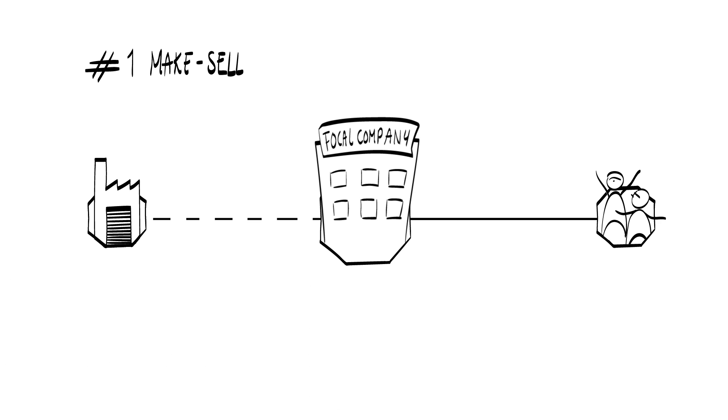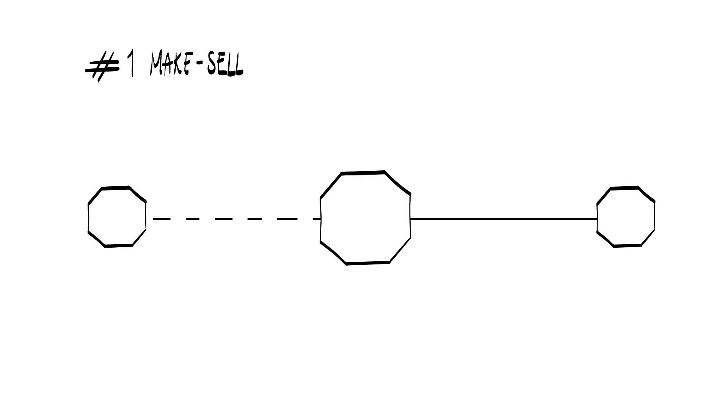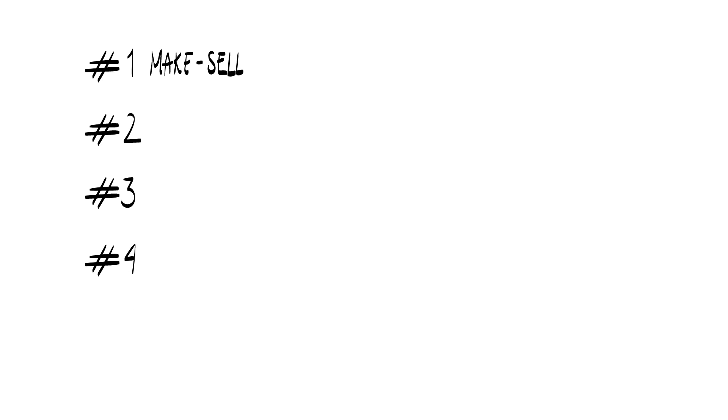Yet many organizations employ a different business model structure to create and capture value. Besides the make and sell structure, there are four other distinct yet combinable alternatives for how an organization can organize its value transfers.